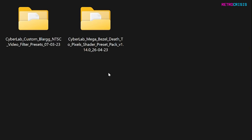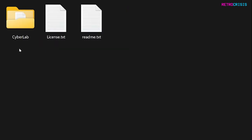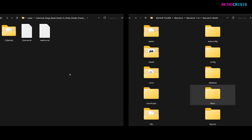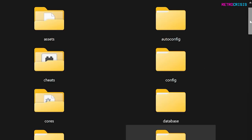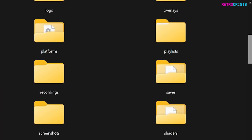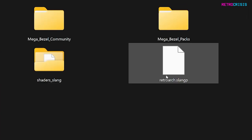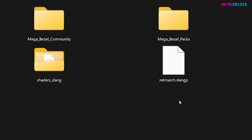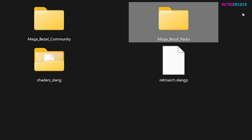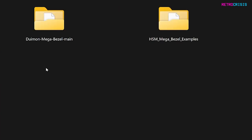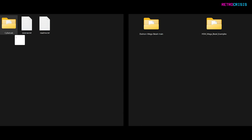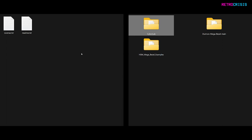Next go to the CyberLab MegaBezel Death to Pixels Preset folder and you'll see a folder called CyberLab. In the RetroArch installation folder, go to the shaders location and open it. Then make sure you've made a folder called Mega_bezel_packs, open it, and move the CyberLab folder in there. And there we go, you're done. Now open RetroArch.